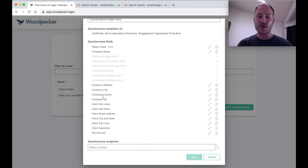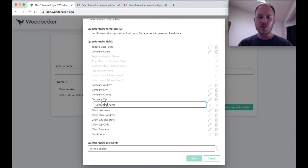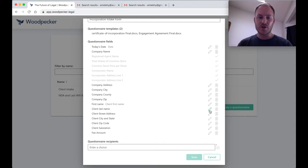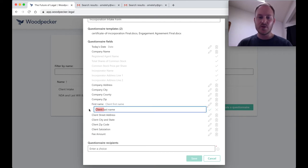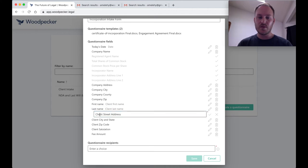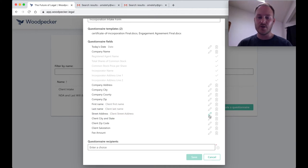Now, the rest of these, company address, city, county, zip, those look good, but let's change client first name to just first name. Let's also change client last name to just last name, client street address to just street address, client city and state to just city and state, as well as zip code and salutation.